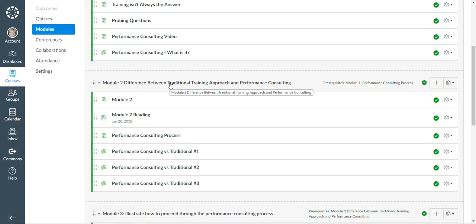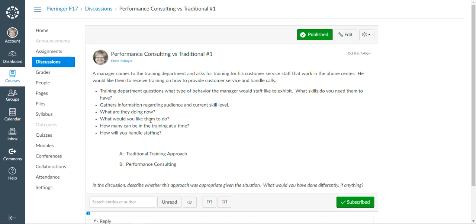So what we do in this module is we give people some scenarios where they read a scenario, they decide what type of approach is being represented in this particular scenario, and then in the discussion board they will explain what particular method was used and what they would have done differently if they were in that position.